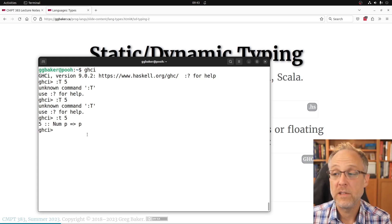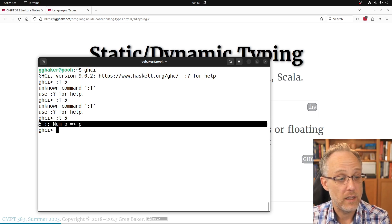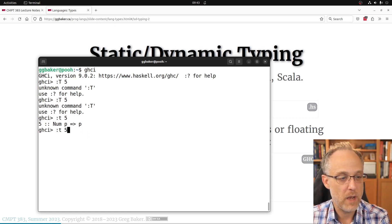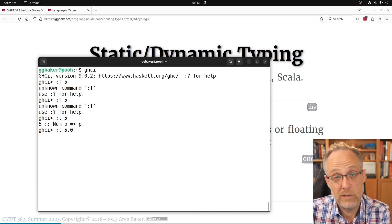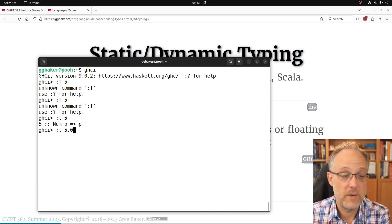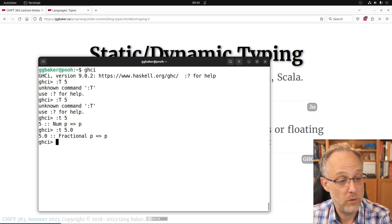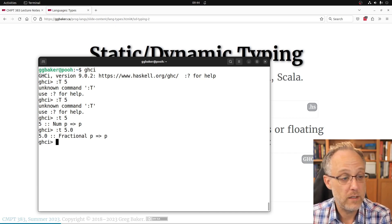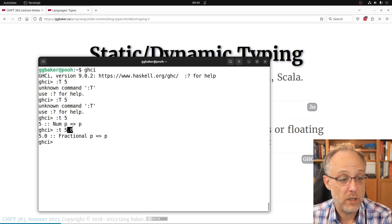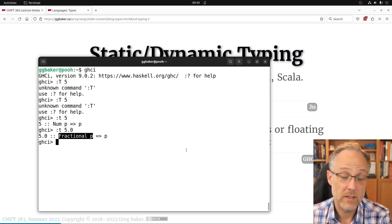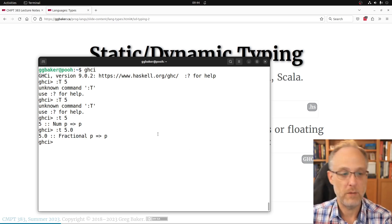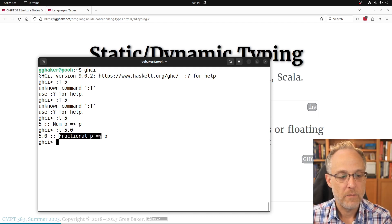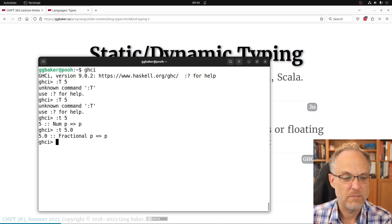In GHCi, if you give it something that looks like an integer, type inference says it's some kind of number — might be a complex number, a Double, an Int, an Integer, or something Fractional. A decimal literal is definitely in the Fractional type class — could be single-precision, double-precision, complex, or something else.